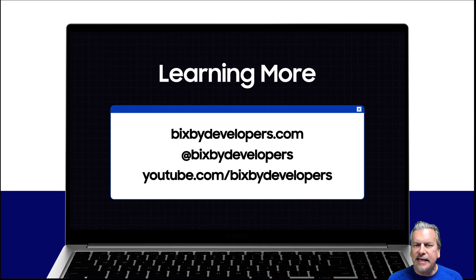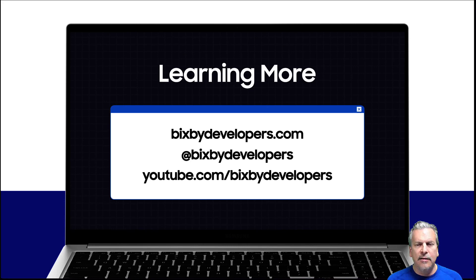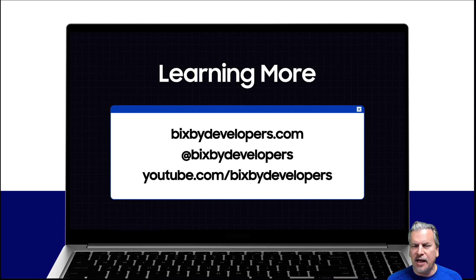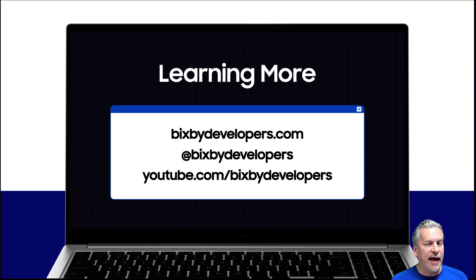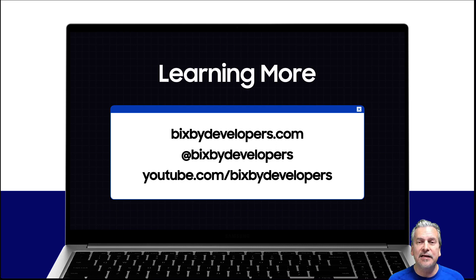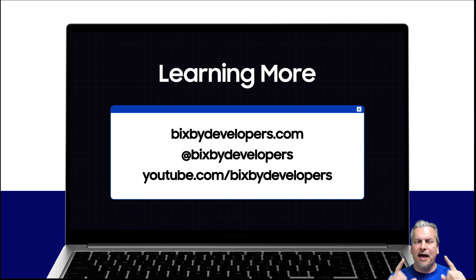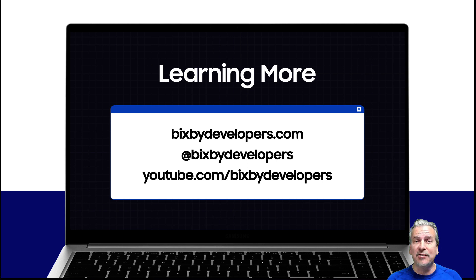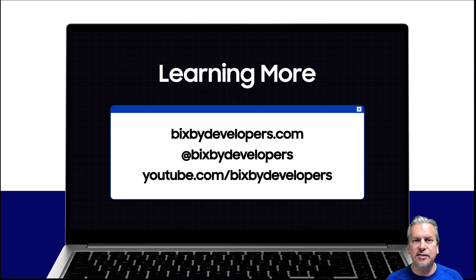And that's it. If you'd like to learn more, please go to BixbyDevelopers.com. Follow us on Twitter at BixbyDevelopers. And please subscribe to our YouTube channel Bixby Developers. Have fun creating incredible flows using Bixby Home Studio.